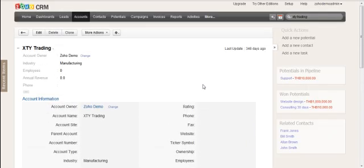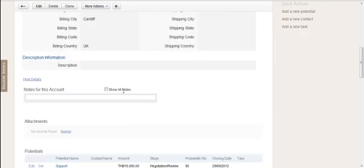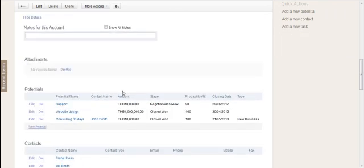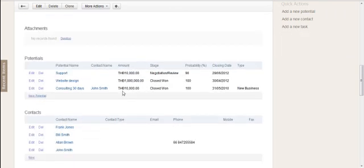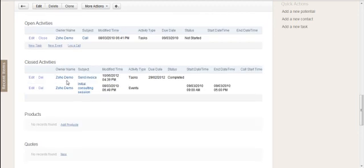And then when it's done that, it will jump to the master record. And now the potential that was on the duplicate owned by John has actually been transferred over here and merged into the other two, along with the other two that were on the master record. As has the contact, Frank Jones, that John was working with. It now has been merged into the other contact list with the other contacts on the master record. And all the activities and so on, that will happen as well.